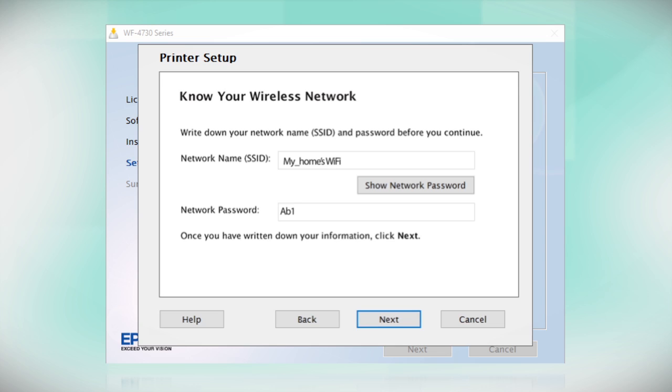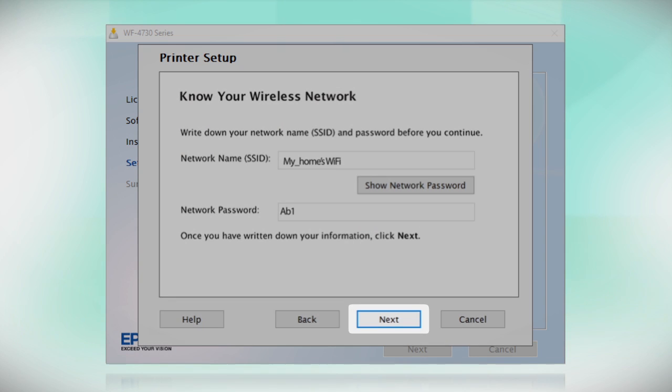Then copy down the wireless network name and password exactly as shown. When you're done, click Next.